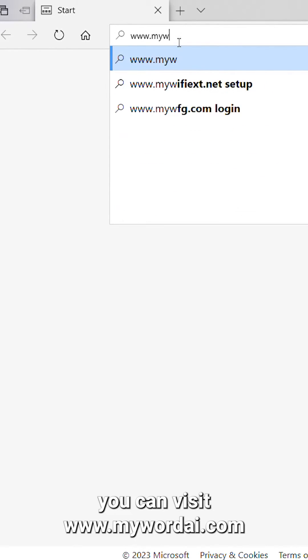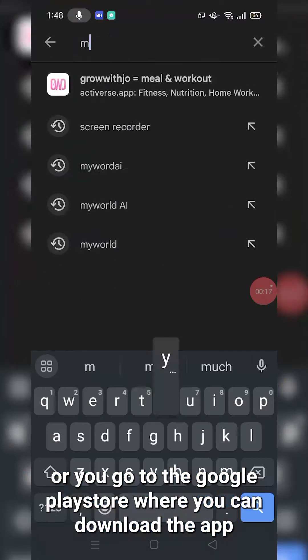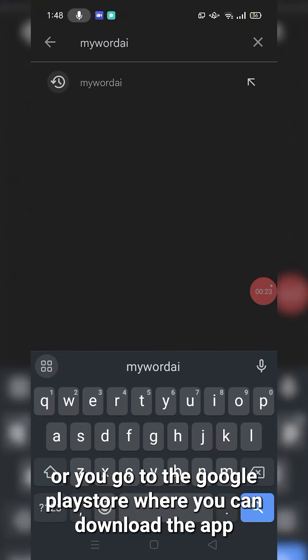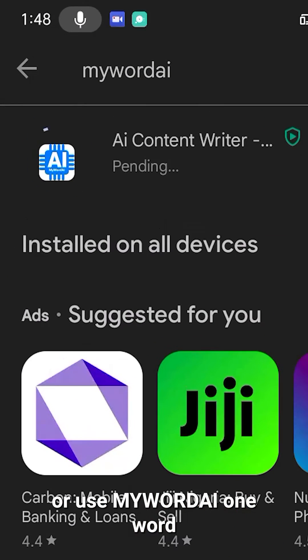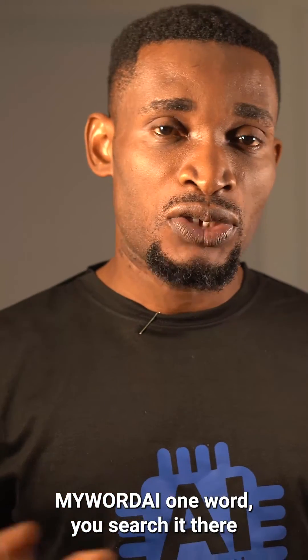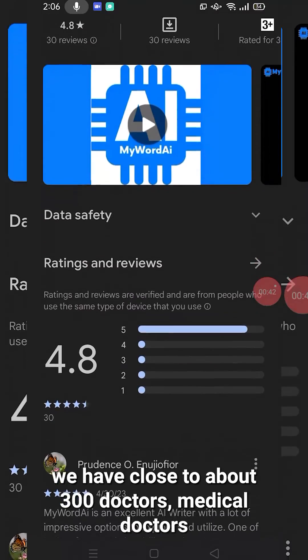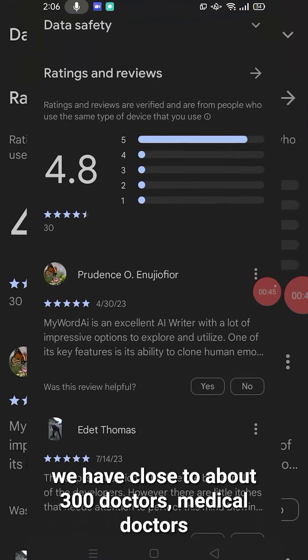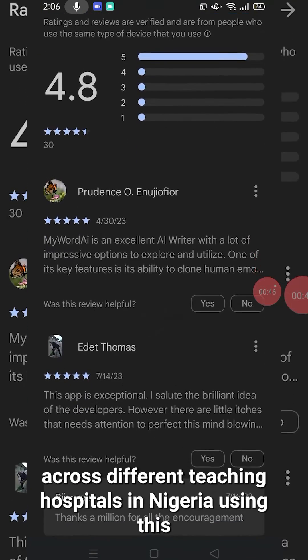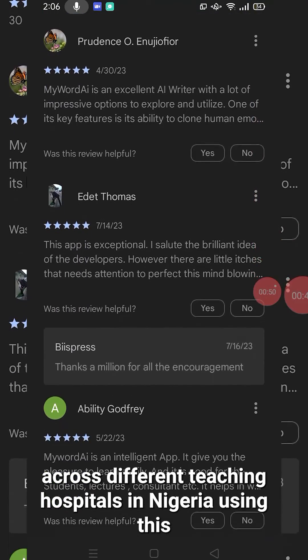You can visit www.myworldai.com for the web version, or go to the Google Play Store where you can download the app and search My World AI — one word. You can even see reviews there. We have close to about 300 medical doctors across different teaching hospitals in Nigeria already using this.